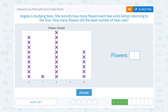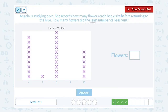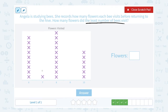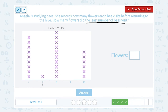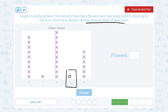Angela is studying bees. She records how many flowers each bee visits before returning to the hive. How many flowers did the least number of bees visit? If I want to know the least number of bees, I'm going to look for the smallest stack. The tallest stack means the most bees visited eight flowers. We also had a lot of bees visiting six or ten flowers, and only one bee visiting seven flowers. But for nine flowers, there's nothing in the stack — no X's. So no bees visited exactly nine flowers, meaning the least number of bees, zero, visited nine flowers.